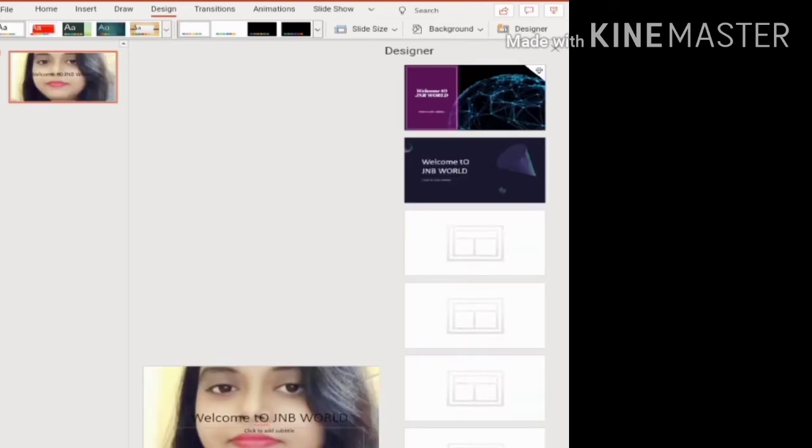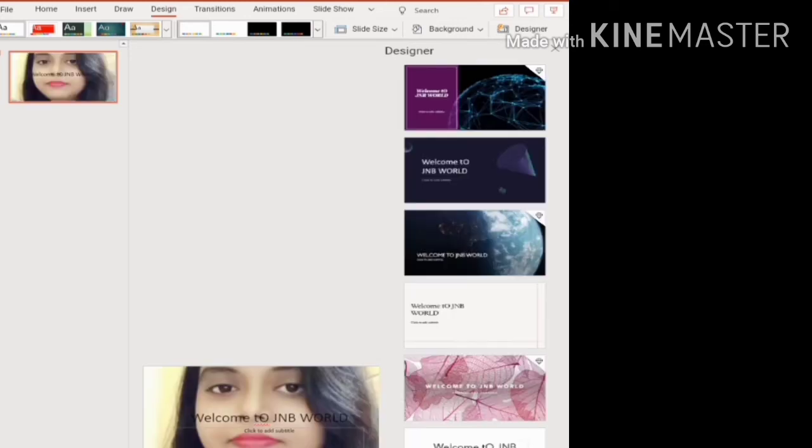You can see that my image is now set as the background of my slide. Like this, you can select an image as the background of your PowerPoint slide.